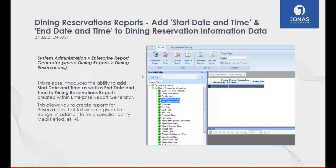From a Dining Reservations perspective, we tweaked the Enterprise Report Generator to include the start date and time as well as the end date and time of a given reservation. When running a report conditioned on a date range, it will only show reservations within that range based on the start and end date/time, making the Enterprise Report Generator for dining reservation reports more effective from a filtering standpoint.